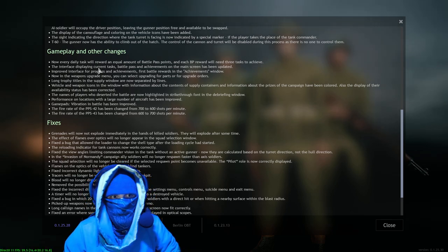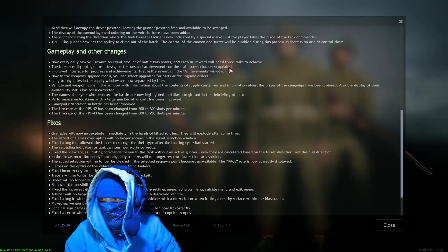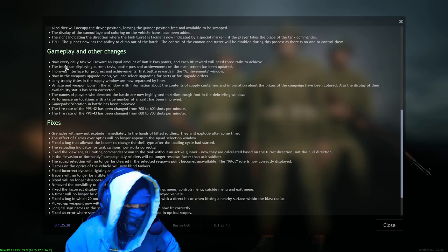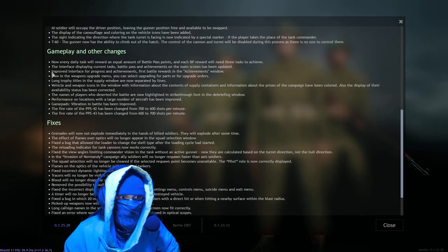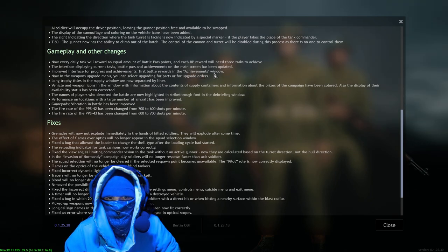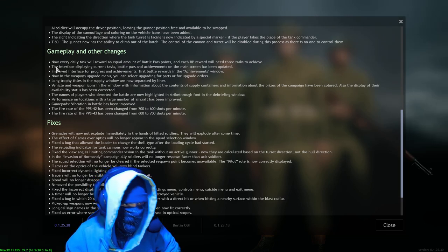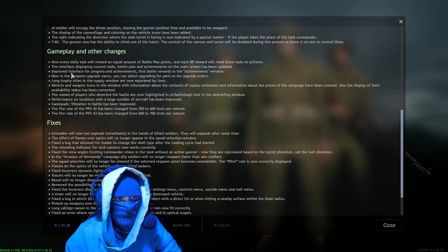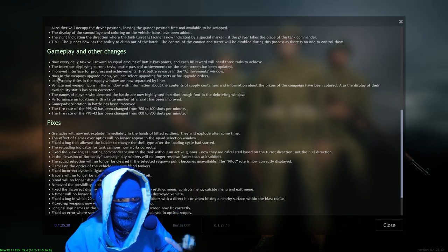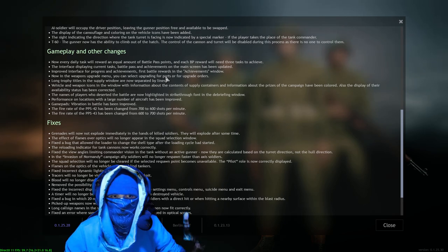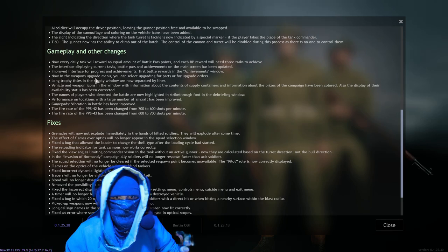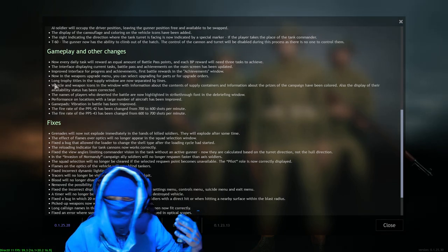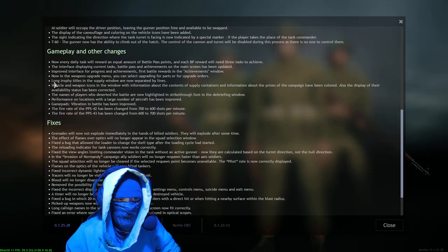The interface displaying current tasks, battle pass and achievements on the main screen has been updated. Yep, new interface, we're going to take a look at that right after we're done reading this. Improved interface for progress and achievements, first battle rewards in the achievements window. Okay, more interface updates. Interface updates, anything they can do to improve that experience, absolutely 100%, agree with, love it. Now in the weapons upgrade menu you can select upgrading for parts or for upgrade orders. Cool, cool, cool. Interesting little disambiguation, we'll go a long way in that to help out for sure.